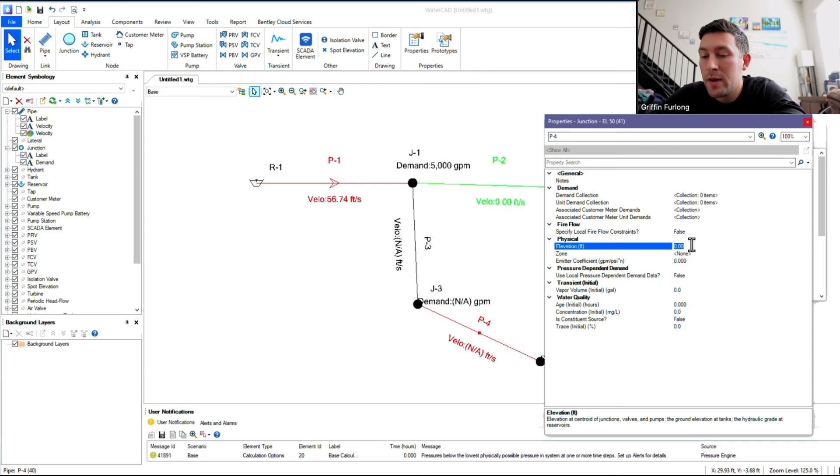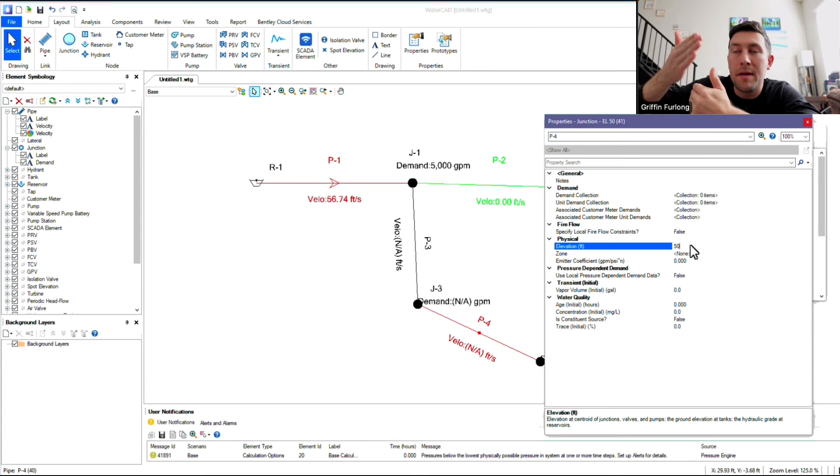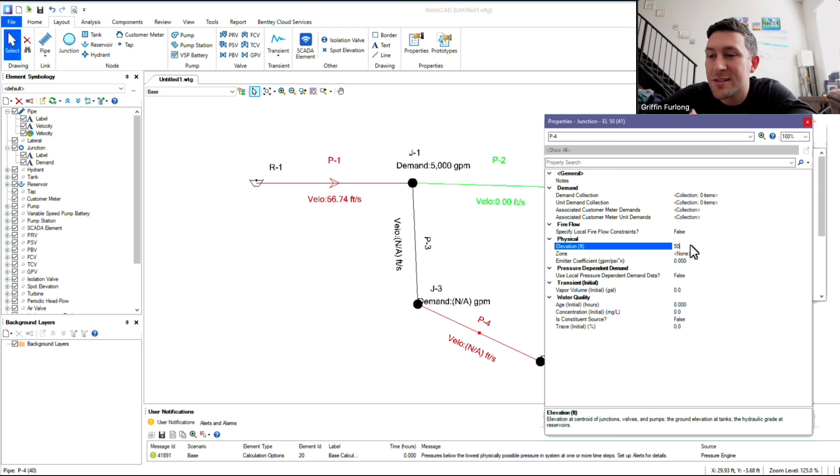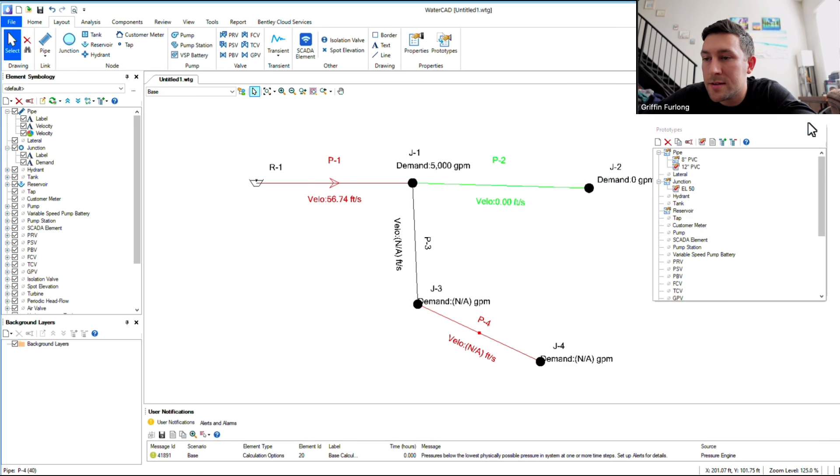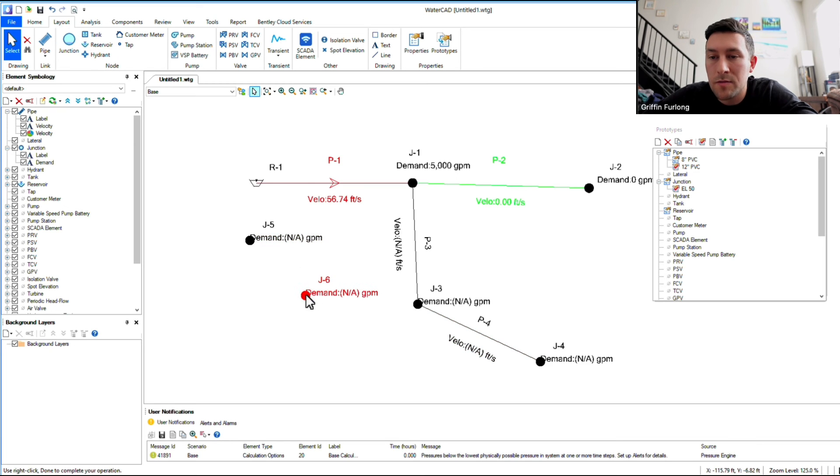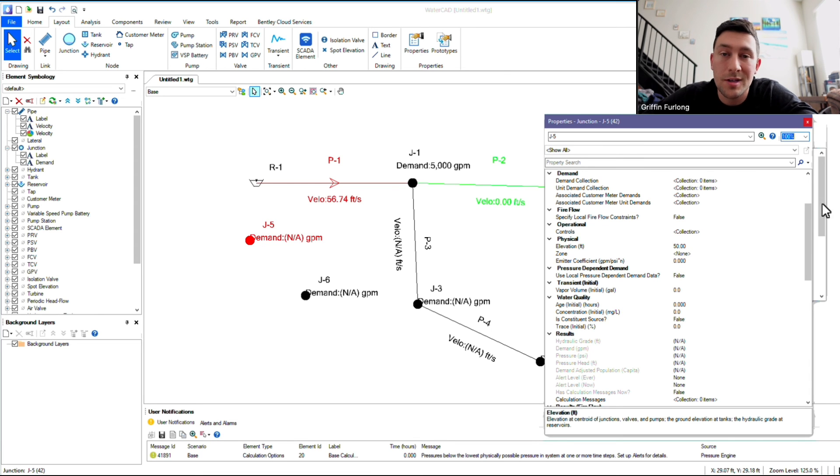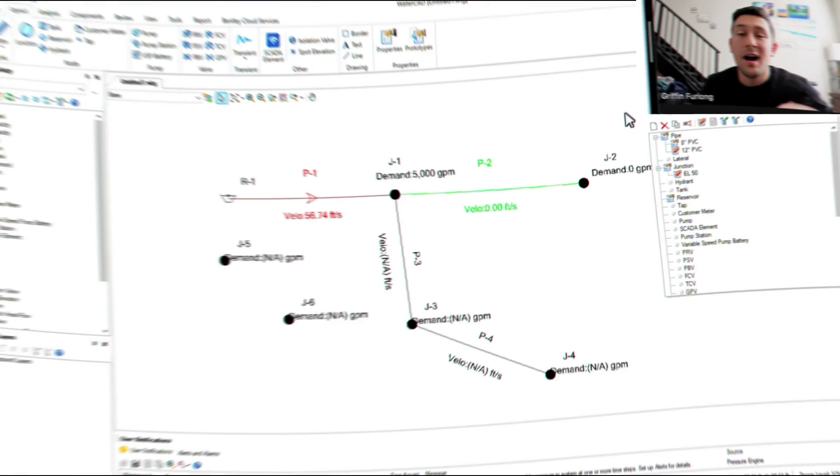So if I know that all these elevations are going to be 50, and I don't feel like manually changing this every single time, I'm going to go ahead and just add 50 right there. That way, every junction that I now lay out will be at an elevation of 50. So if you double-click that guy, you can see that we have an elevation of 50.